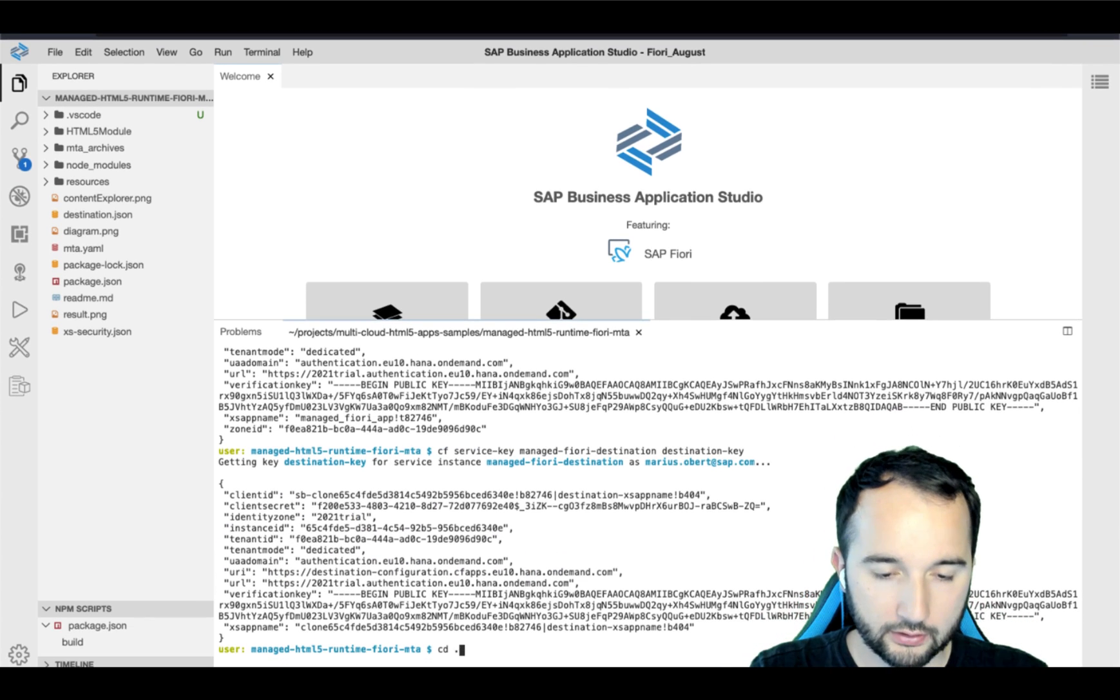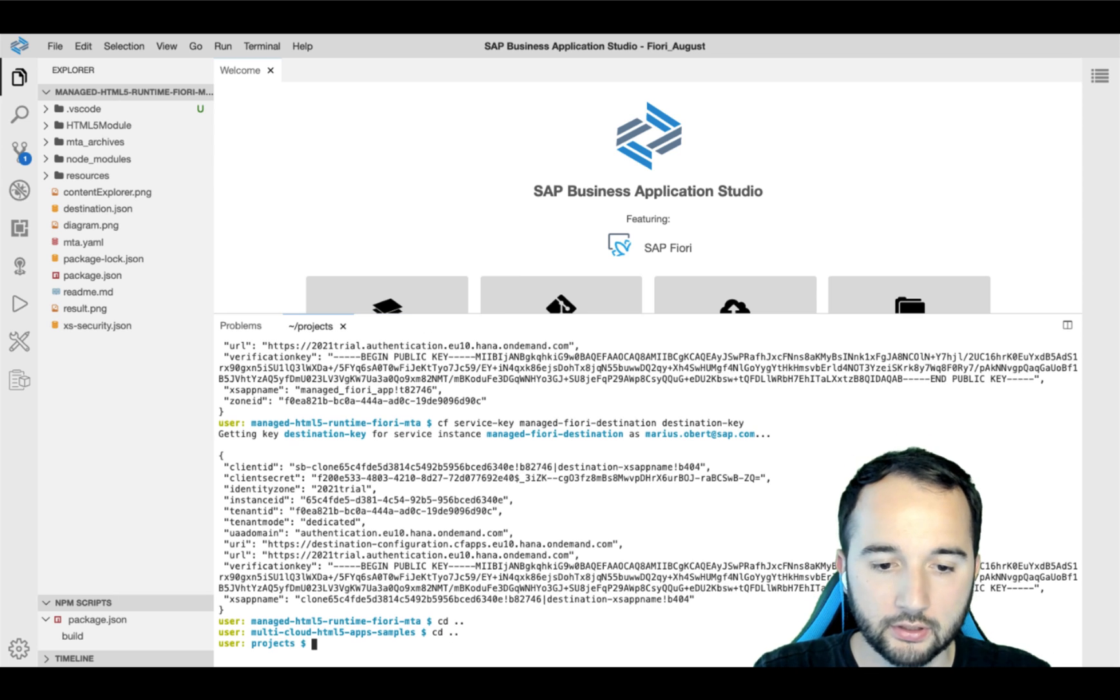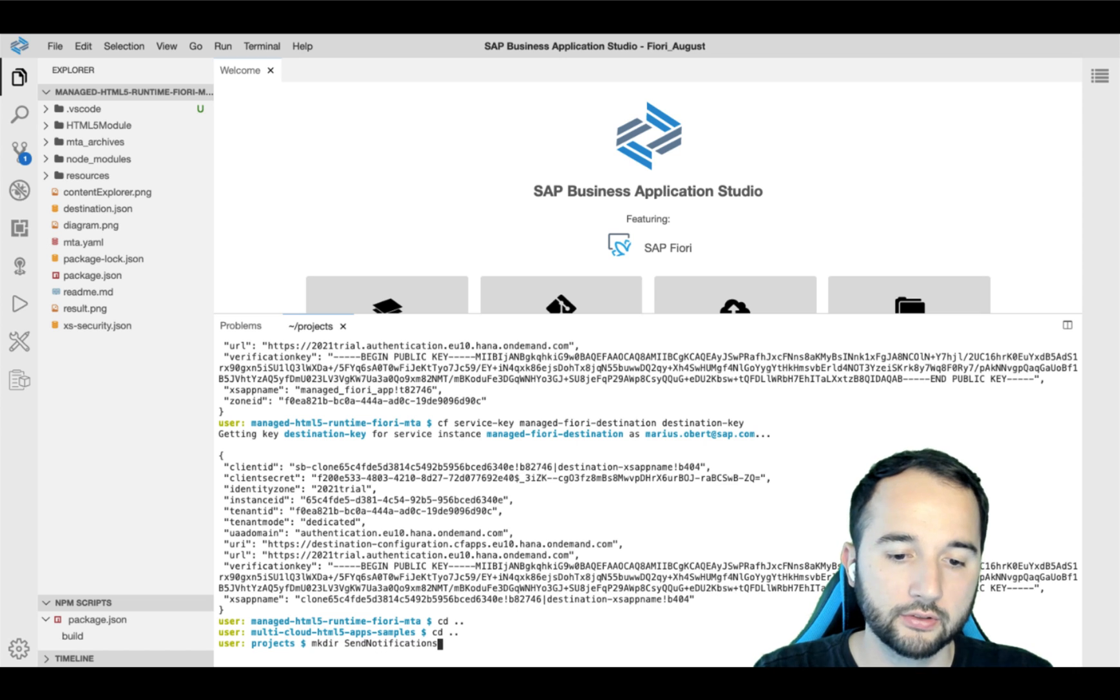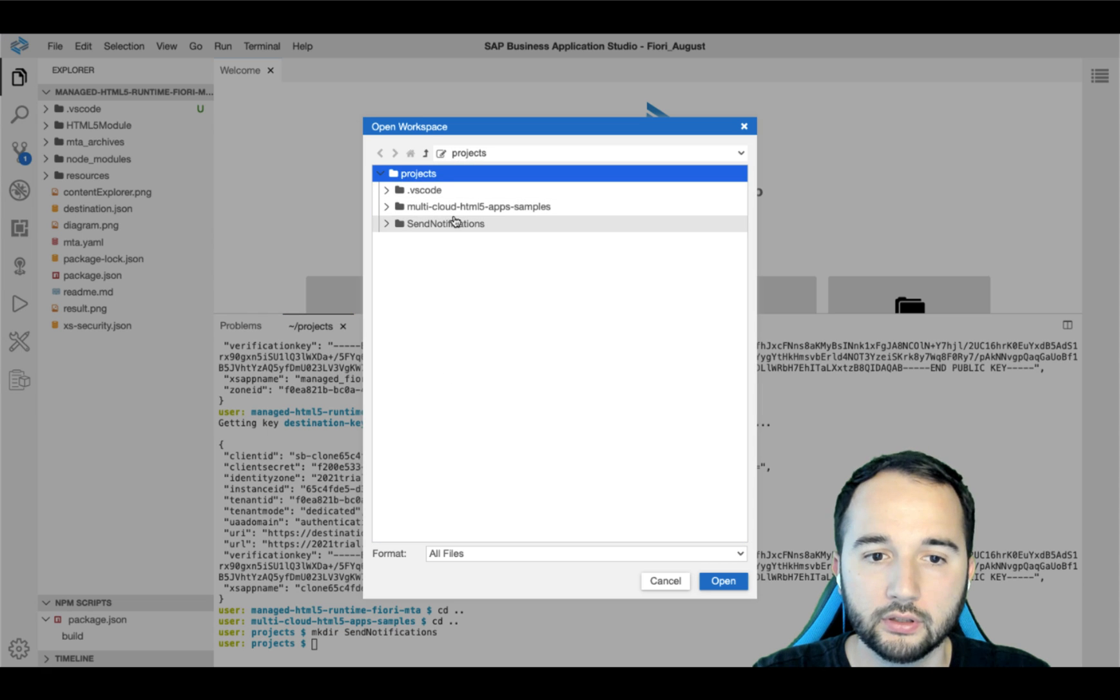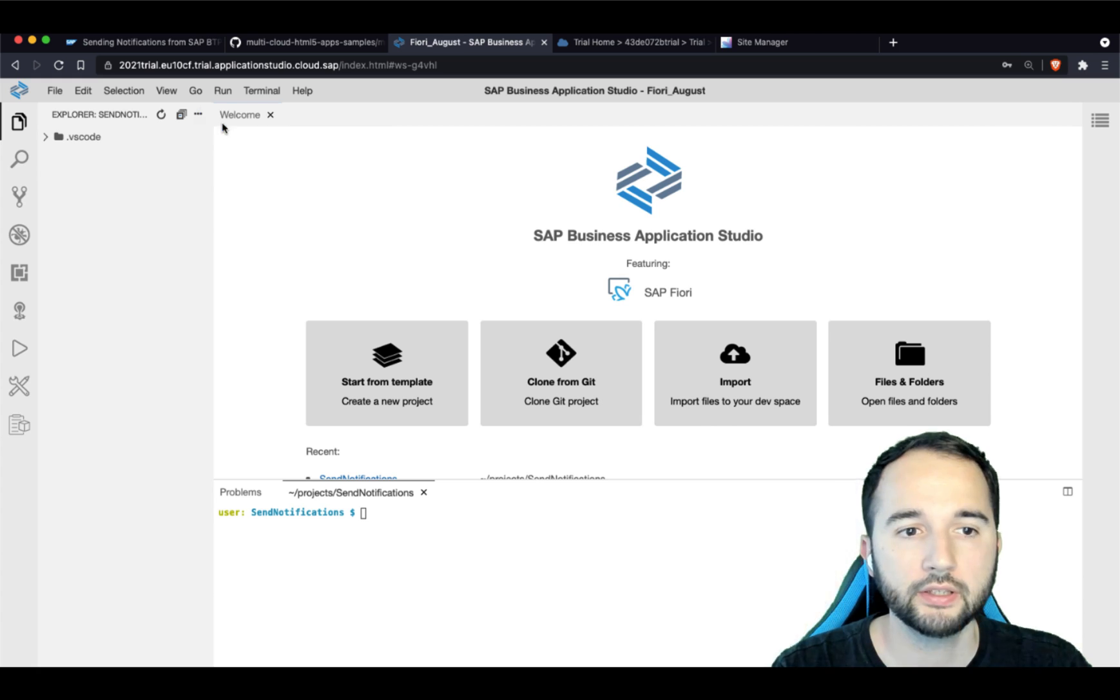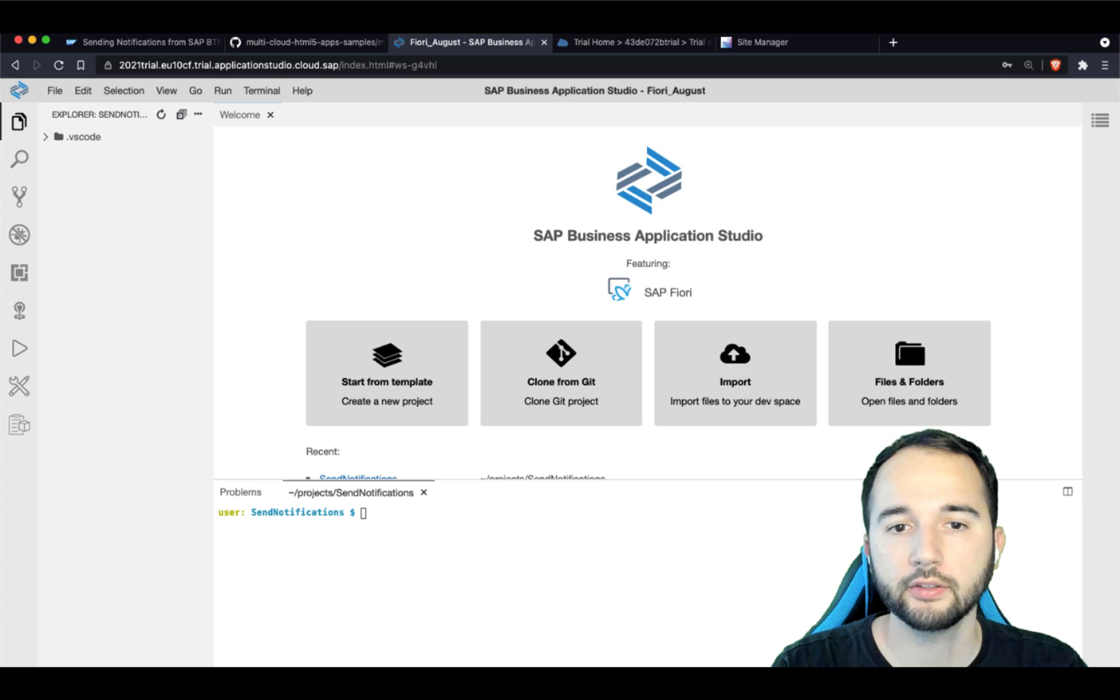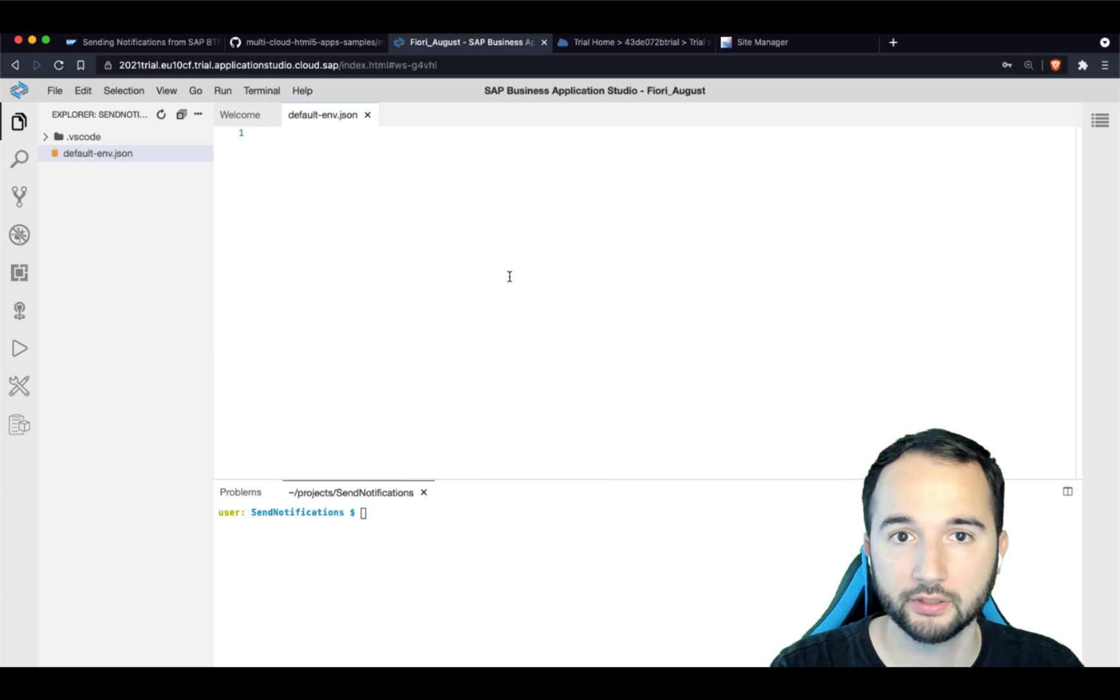Let's do that with these commands that I just copied from the before mentioned blog post. And then I just go back to the root folder of the project and create a new directory that I call send notifications. And then let's just open a new workspace in this folder.